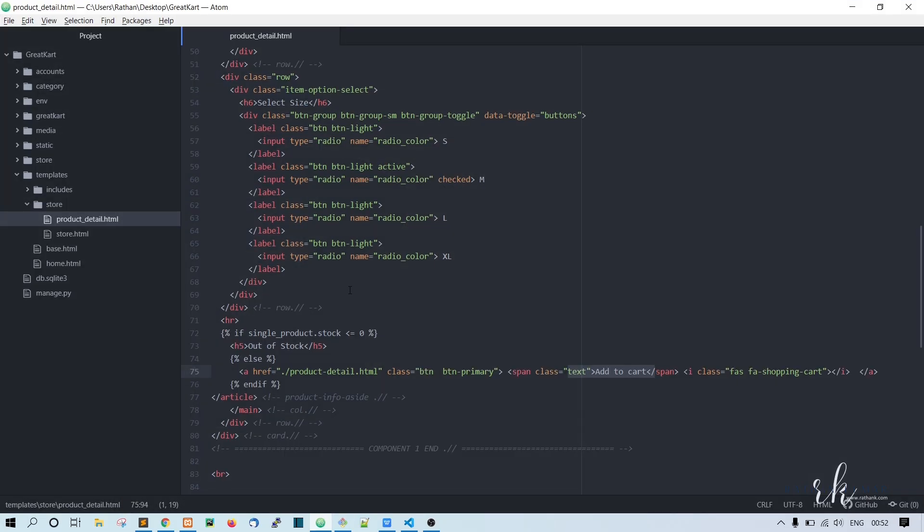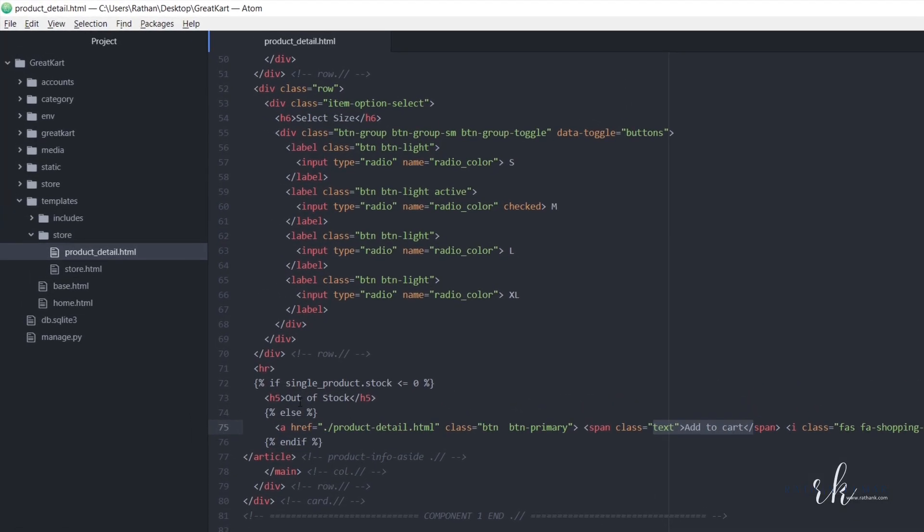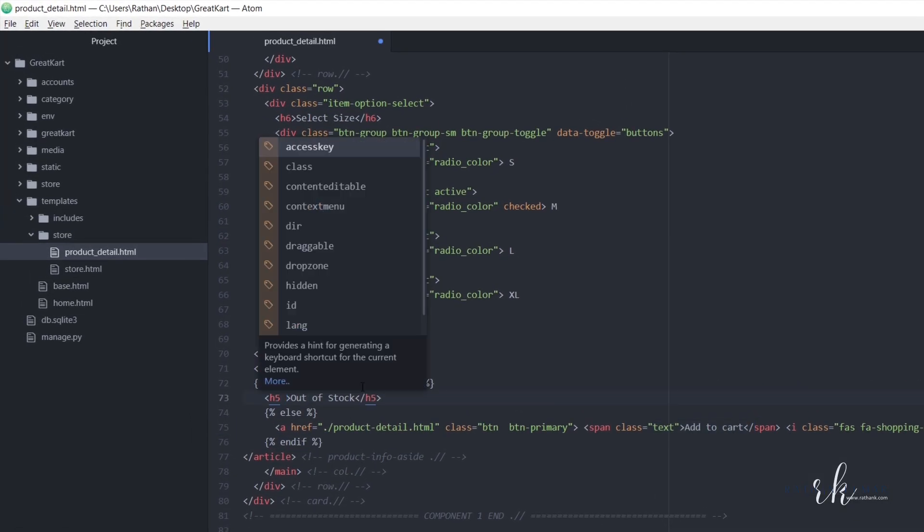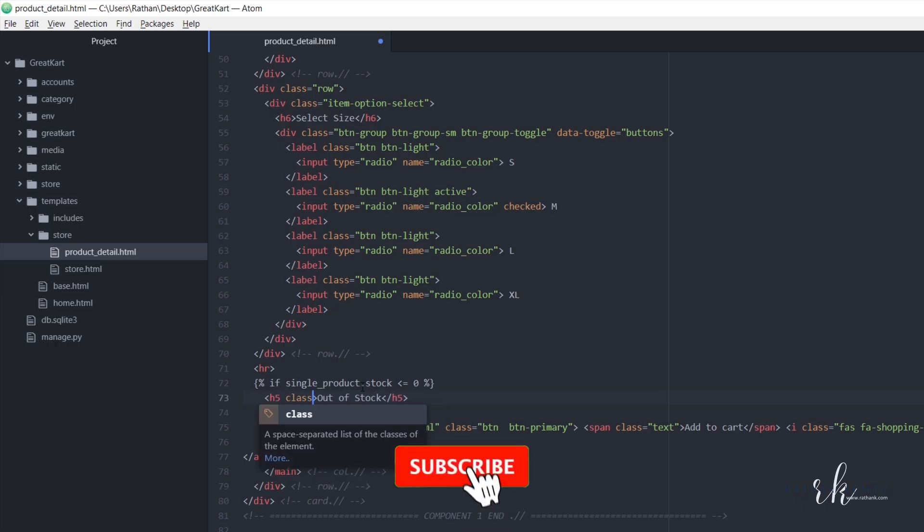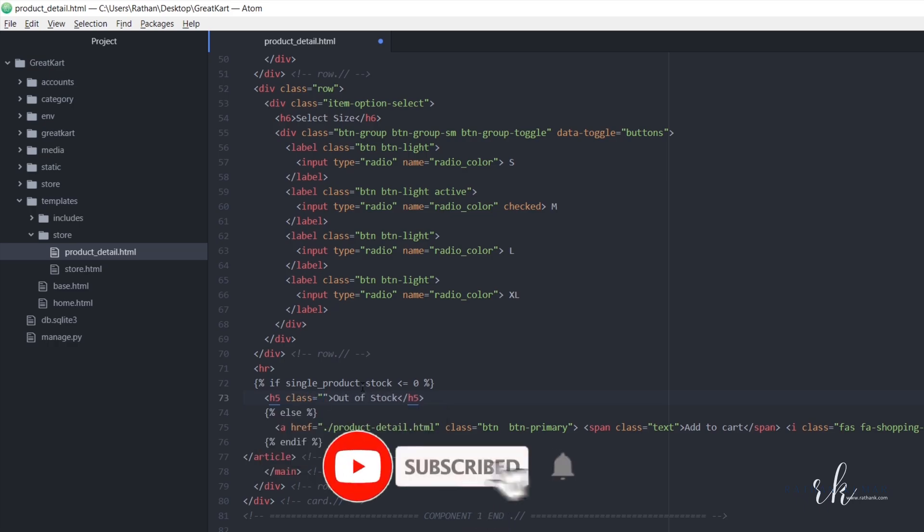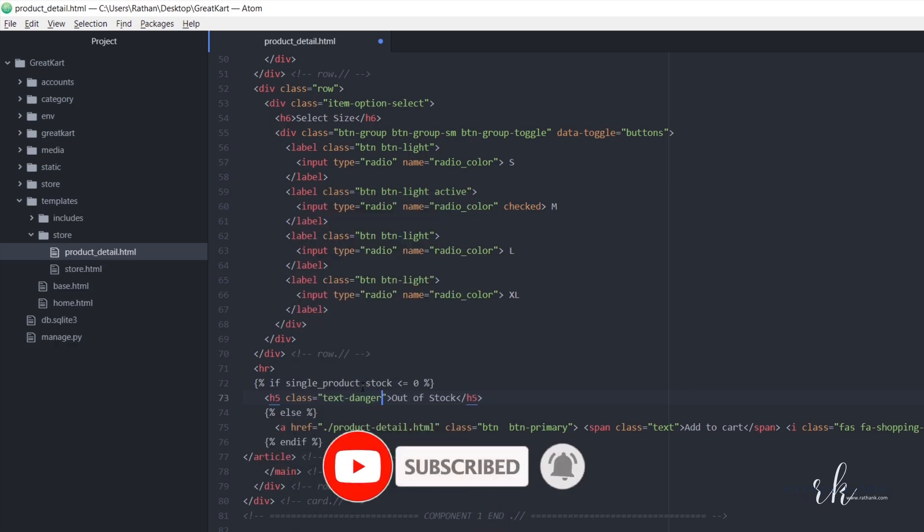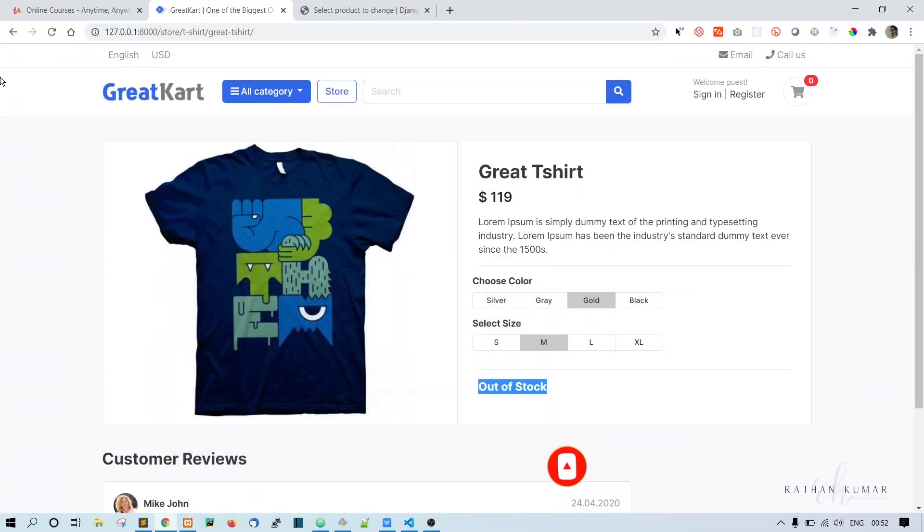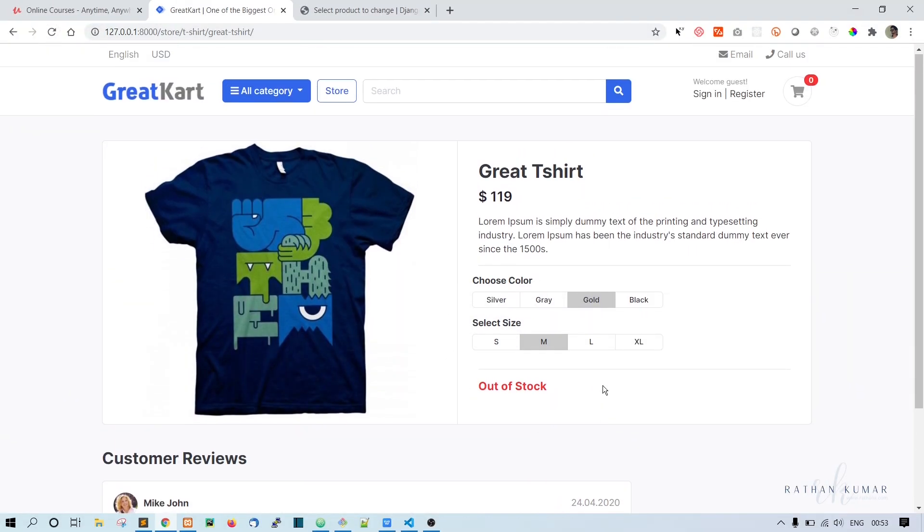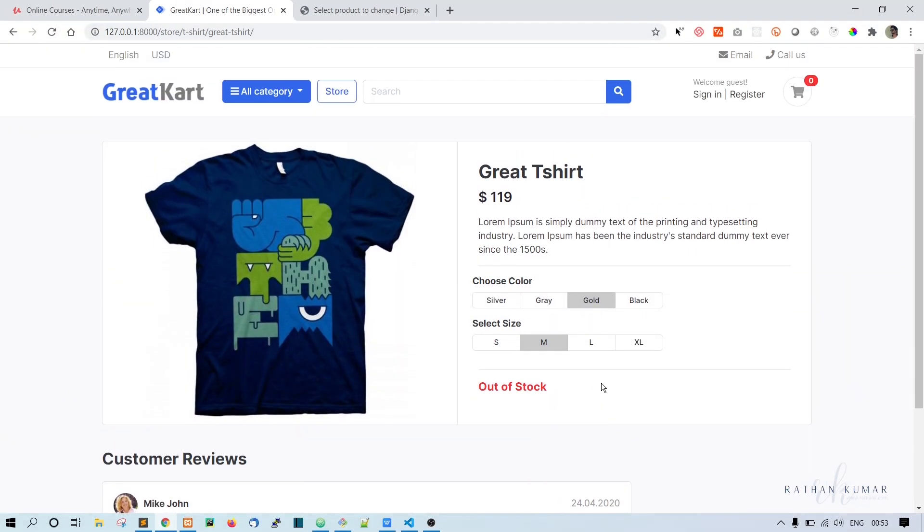Let me give it a class equal to danger so that it comes with that red color. All right, I think that's enough now.